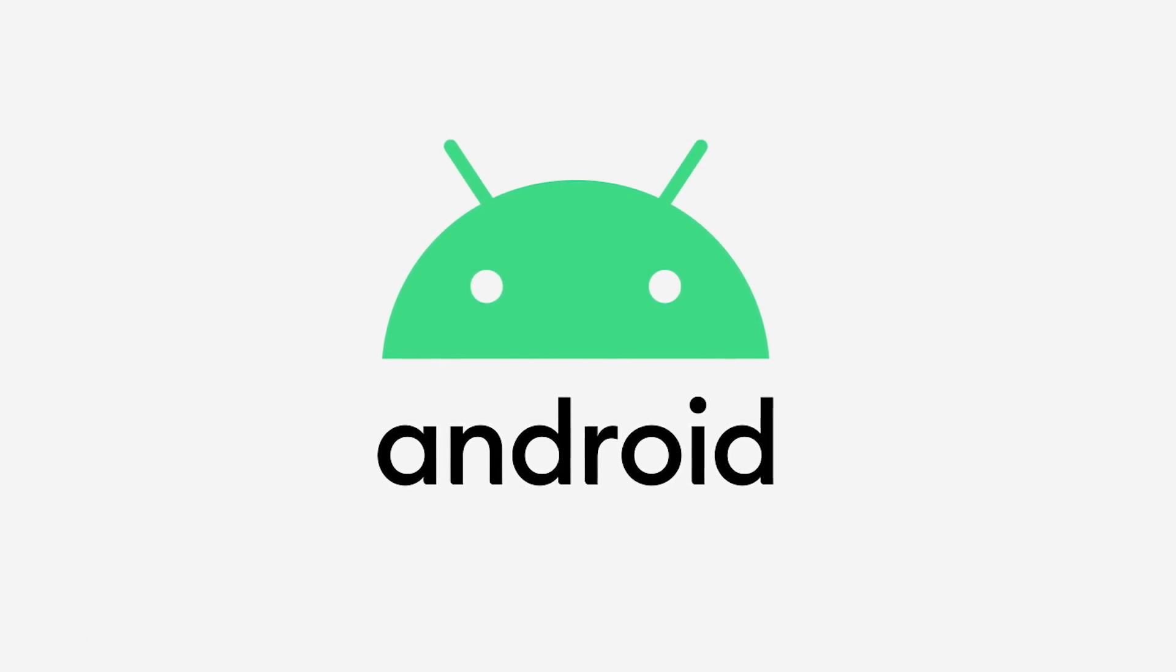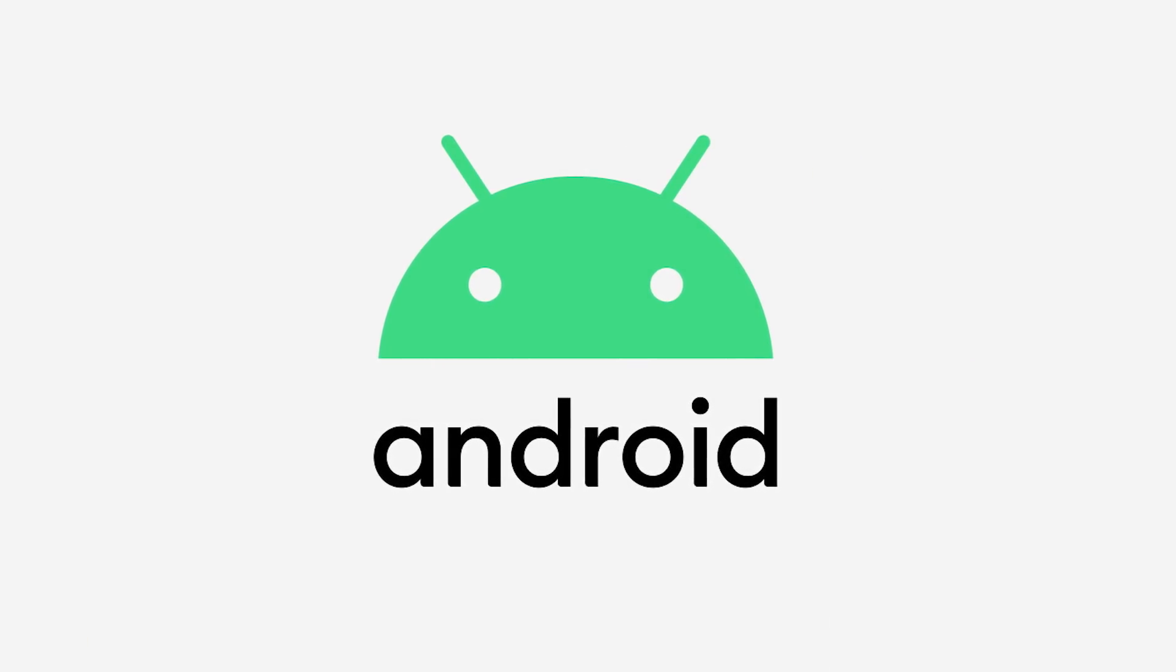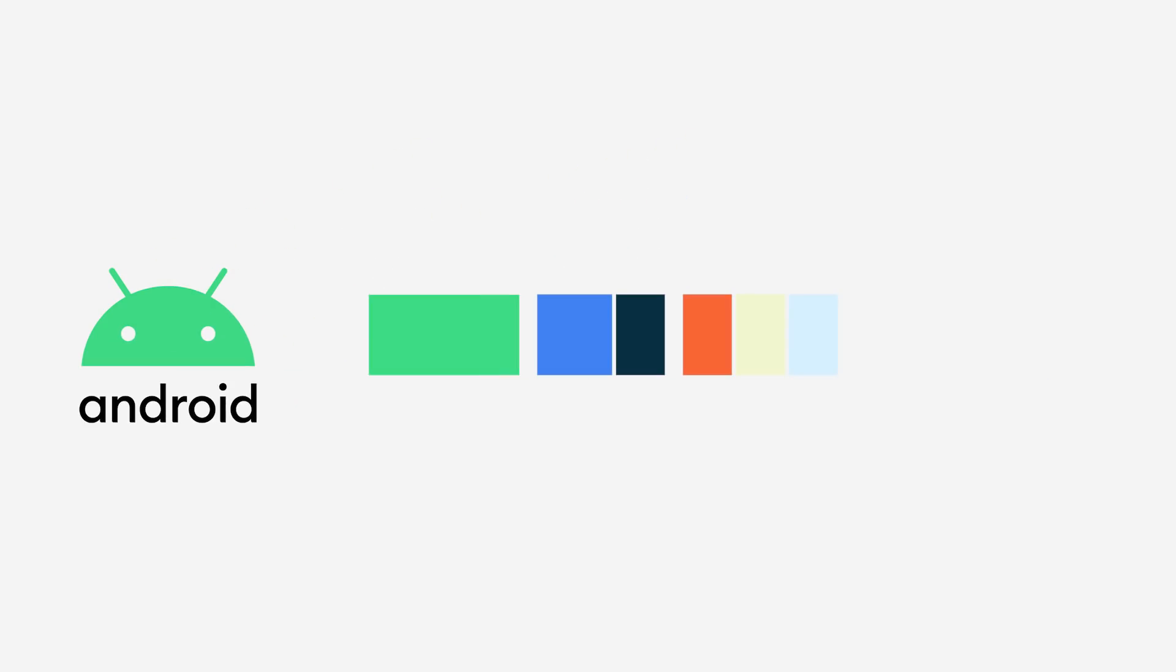Today we're announcing a new logo incorporating the Android robot, a new color palette and a visual identity system. It will start rolling out with Android 10 very soon.